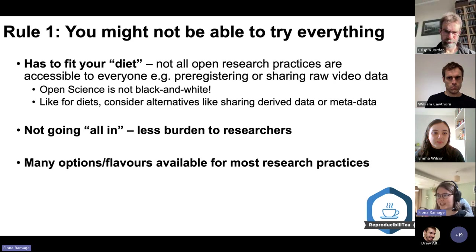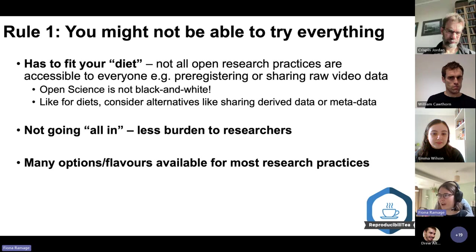There are many different options and flavors available for different research practices, so maybe try to be aware of them and select ones that are more suitable to you.